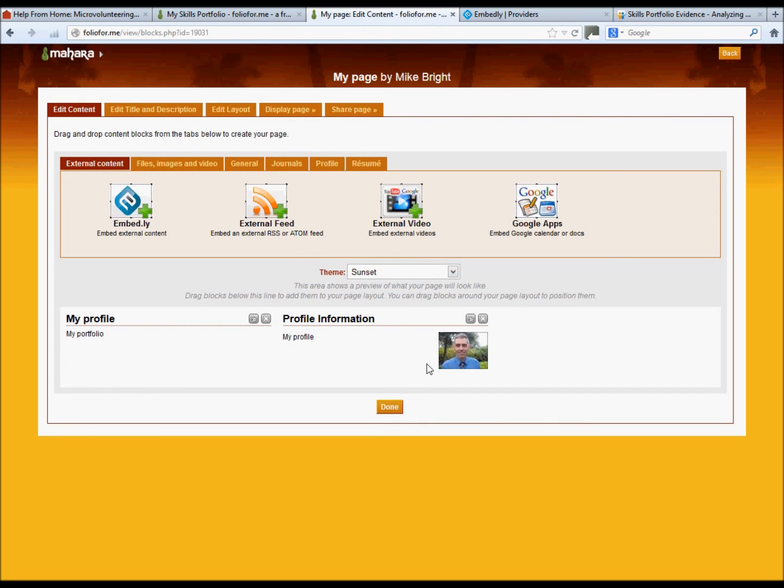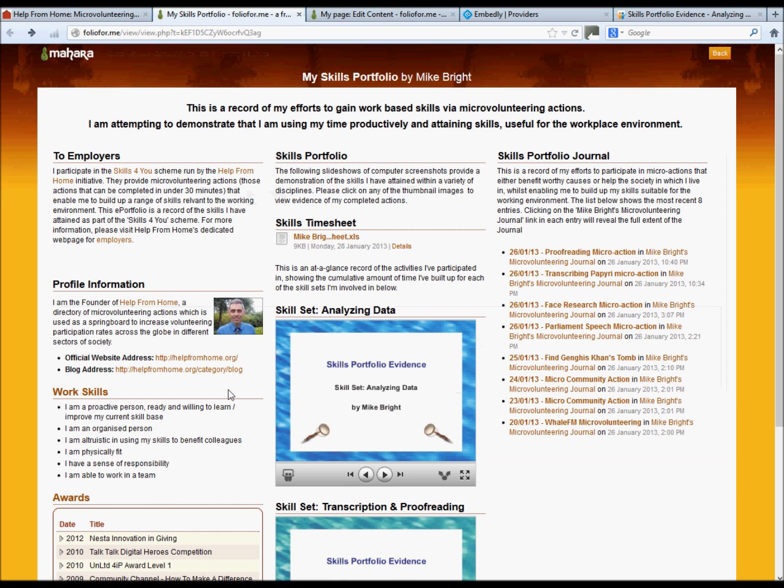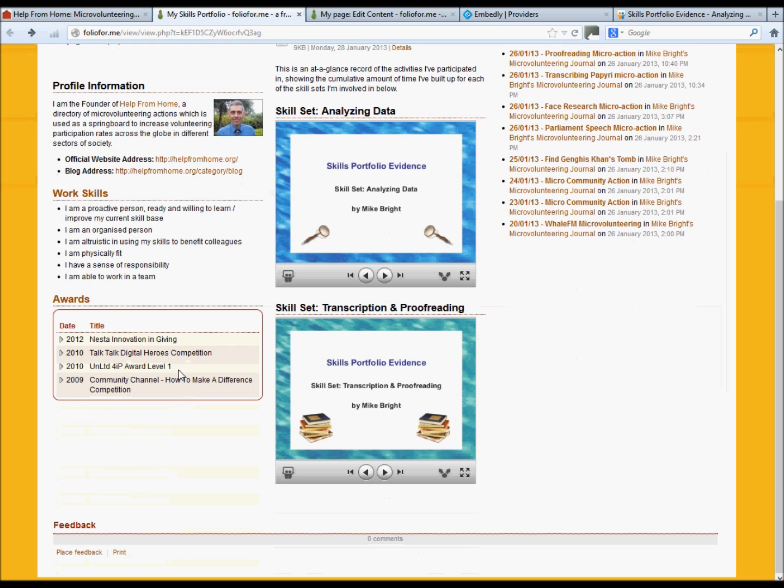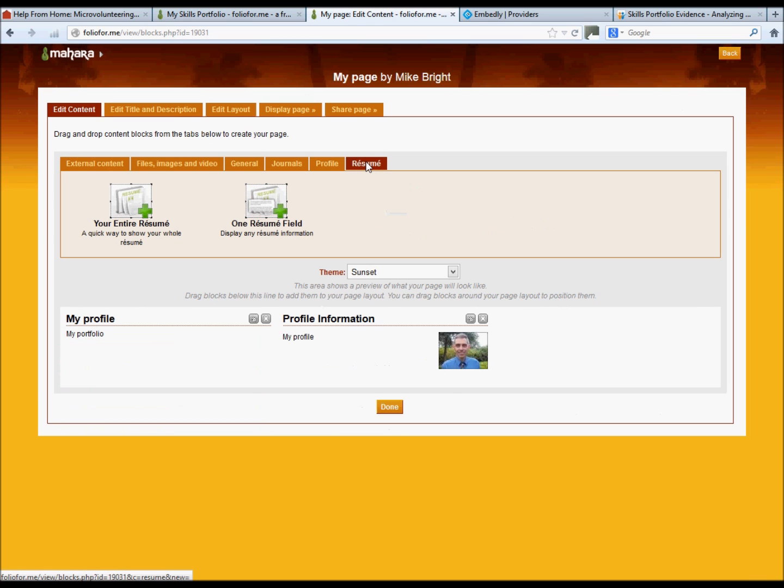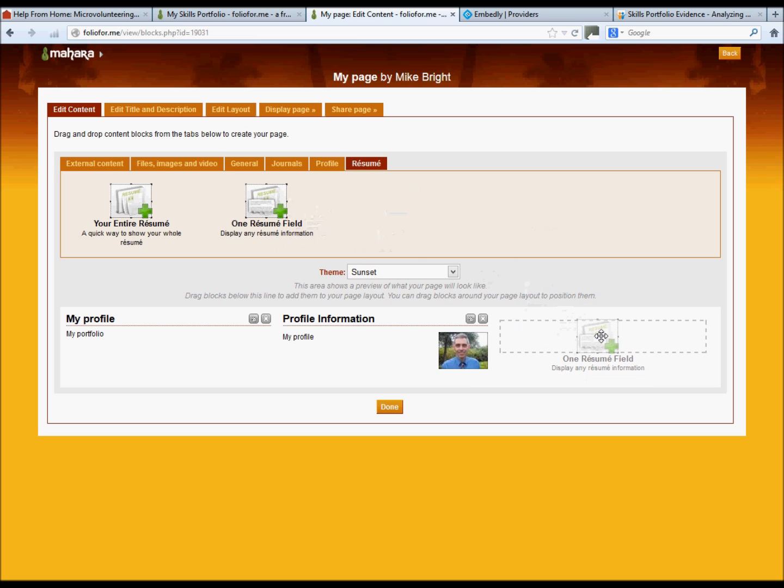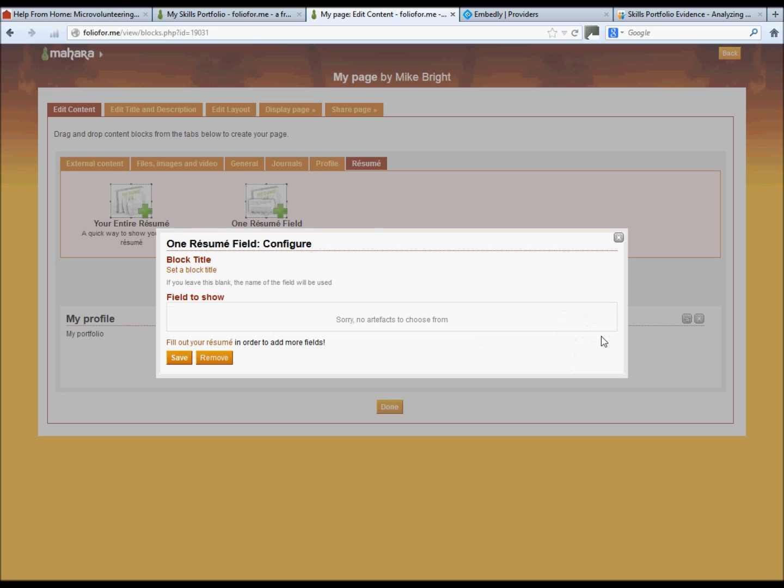If you want to create an awards box just like the one that we've shown on our example down there, just go onto the resume button, click the one resume field, drag it again to whichever column you want. At the moment it is not showing you any options to choose from, so we'll fill out our resume.